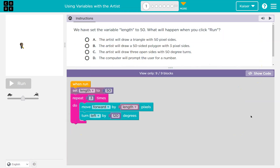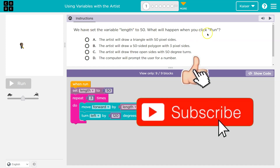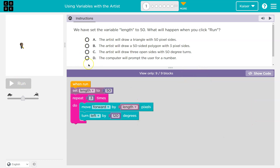This is code.org. Let's see what we have. We have set the variable length to 50. What will happen when you hit run? Keep in mind, students, when you select an answer and hit run, your answer does get locked in. You can't change it, and it gets submitted to your teacher. If I'm your teacher, that's me. So let's think about this before just clicking.